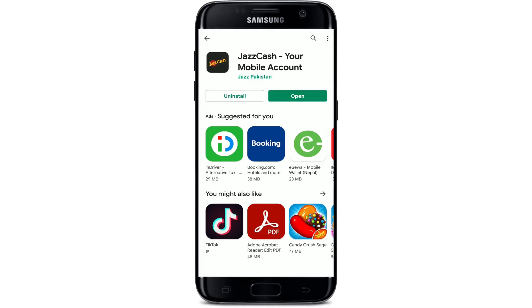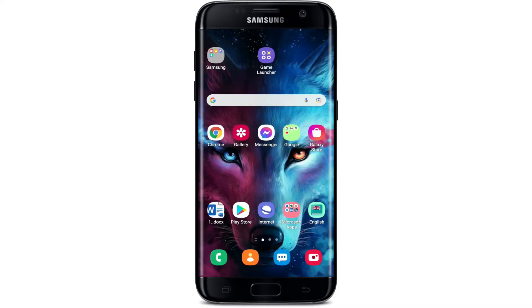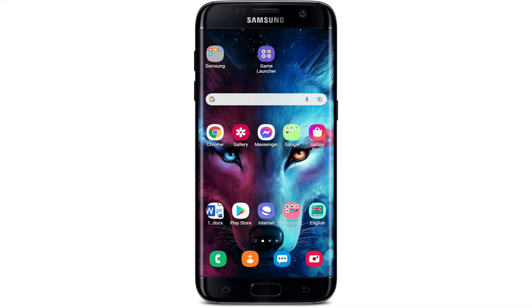Once the application is downloaded and installed on your mobile device, you'll be able to see an Open button popping up right beneath or right next to the app. Tap the Open button to launch the app. That is how you can easily download the JazzCash application for your Android device.